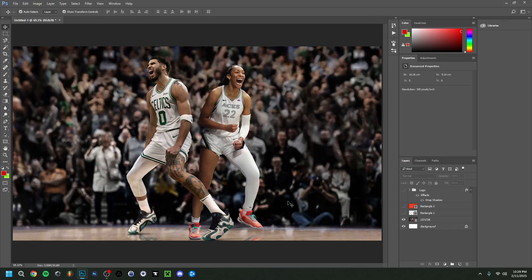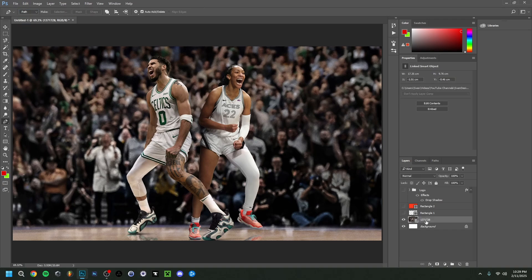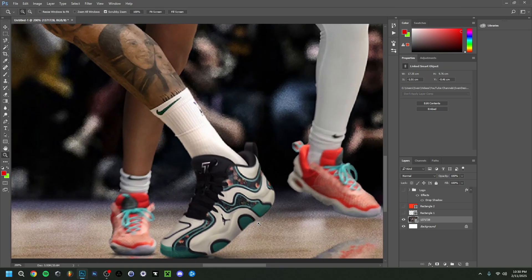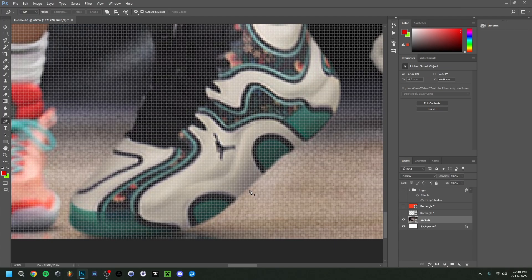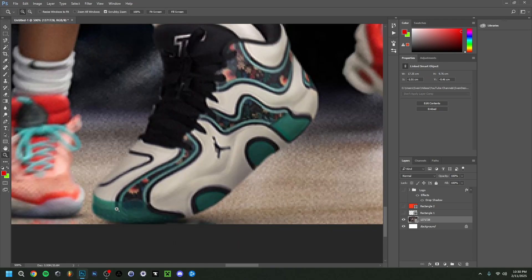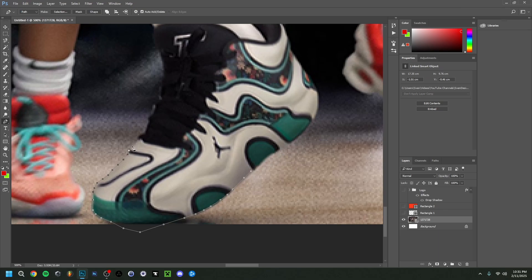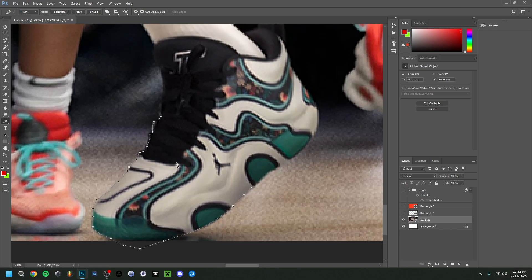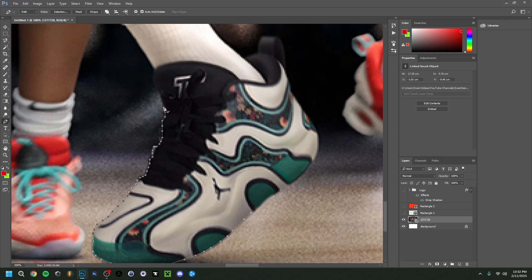Now it's time to cut out both characters. I'll hide some layers and go back to the Pen Tool, making sure it's set to Path and the background layer is selected. I'll zoom in and carefully trace around the first player, following their outline precisely to avoid picking up too much of the background. I'll speed through this part since it takes a while, but I'll show progress along the way.